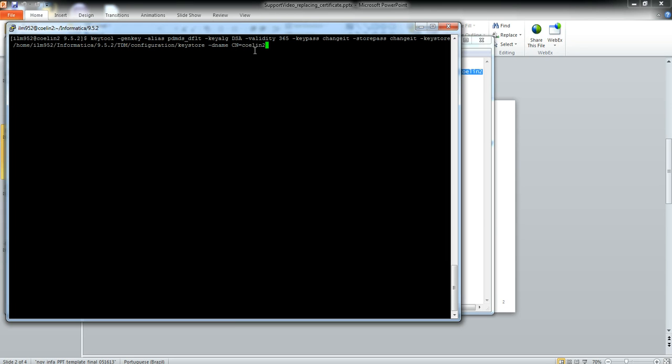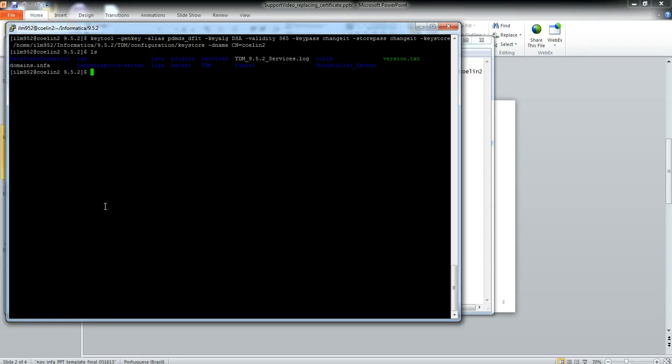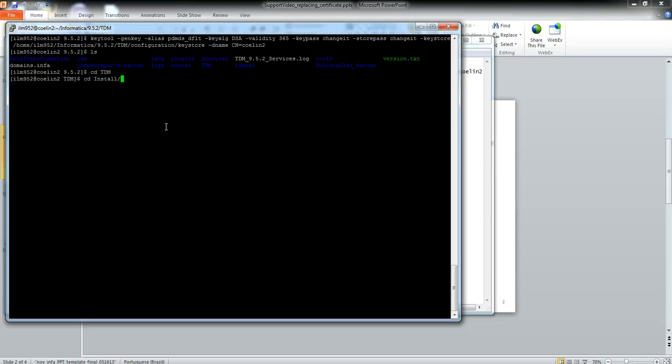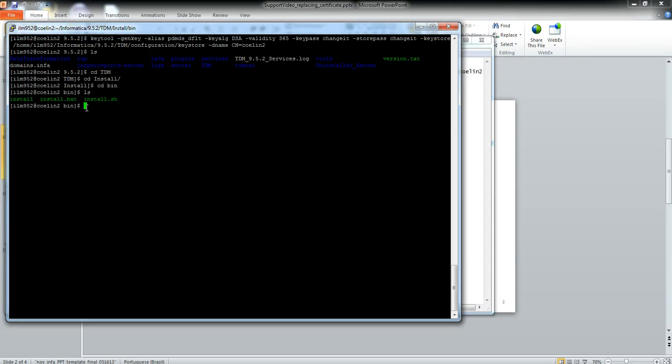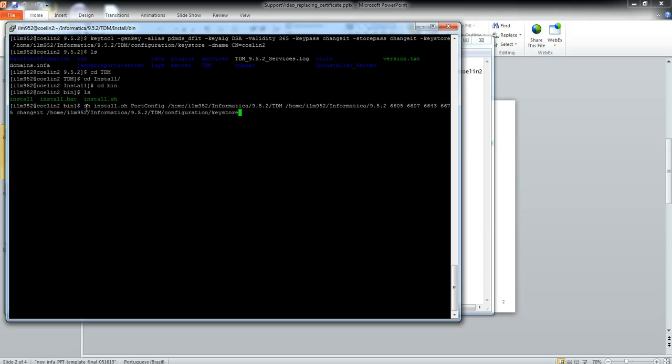Now we can set up HTTPS to work with the new keystore. Just go to TDM install bin and use the install.sh script. I have the command here. You can find this command in the TDM services log as well.